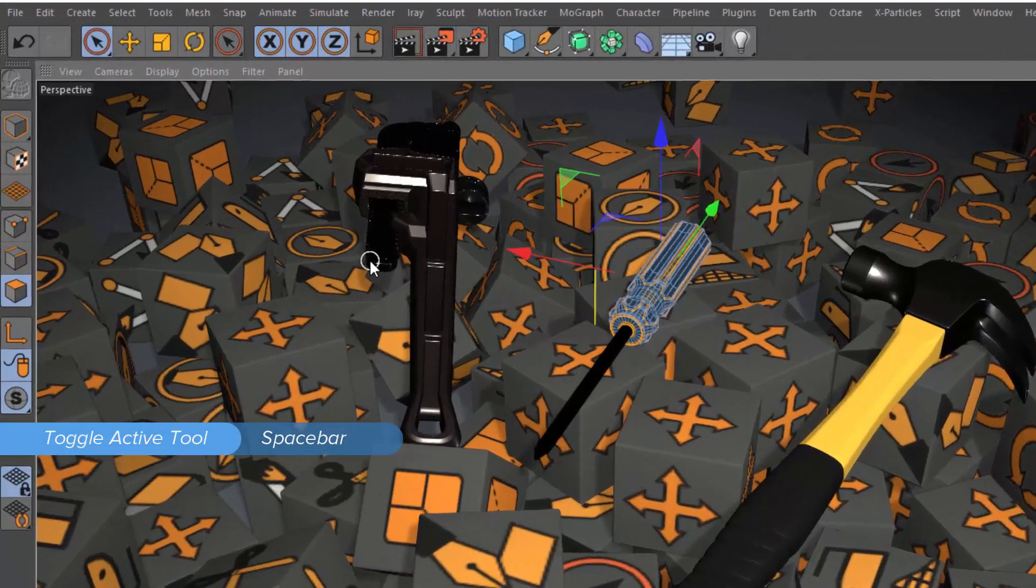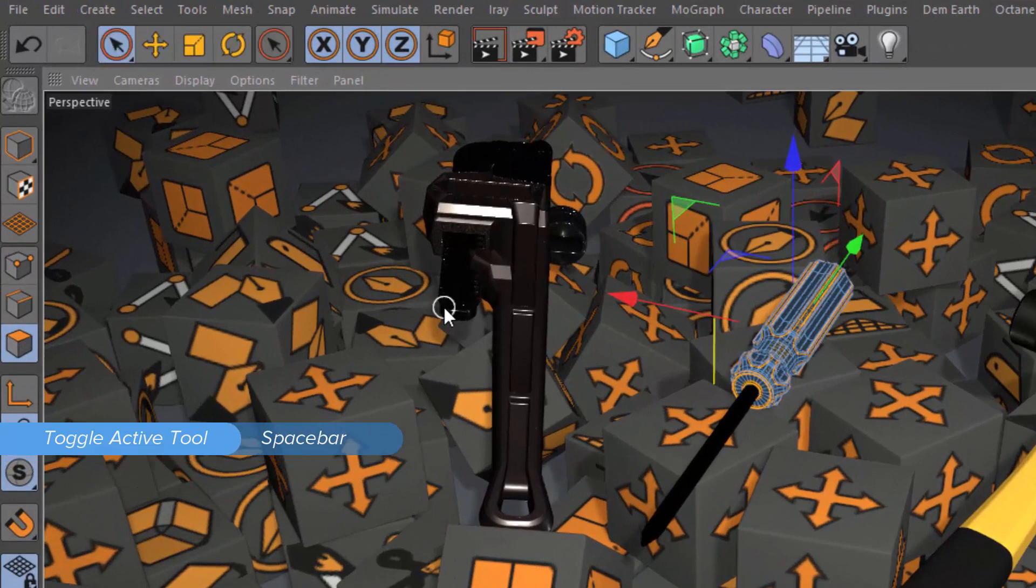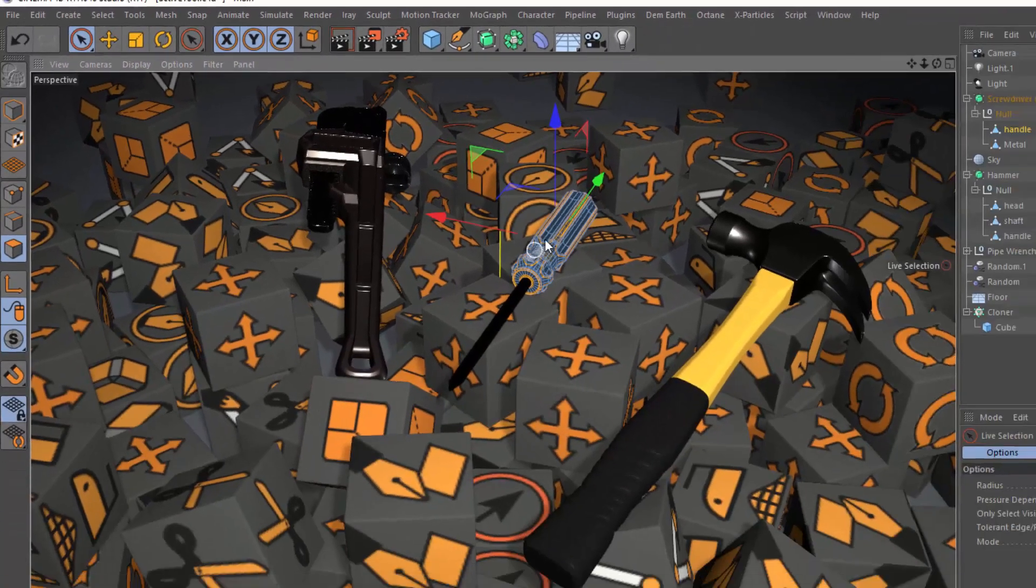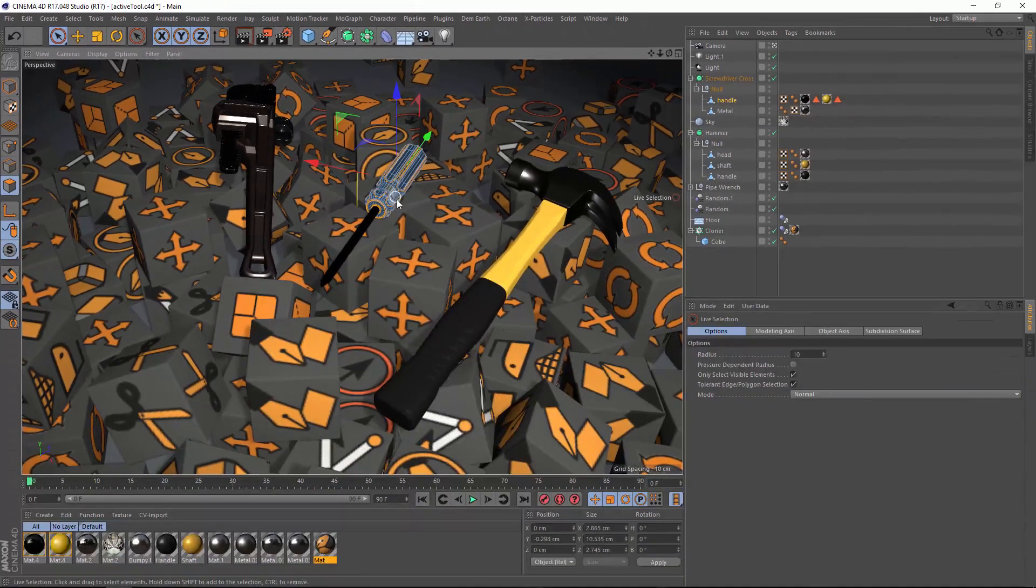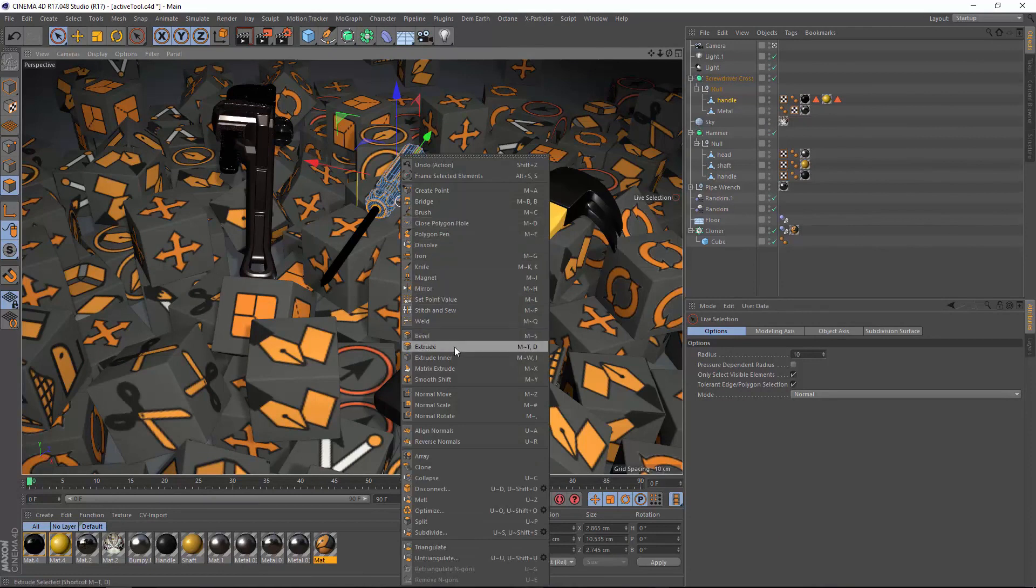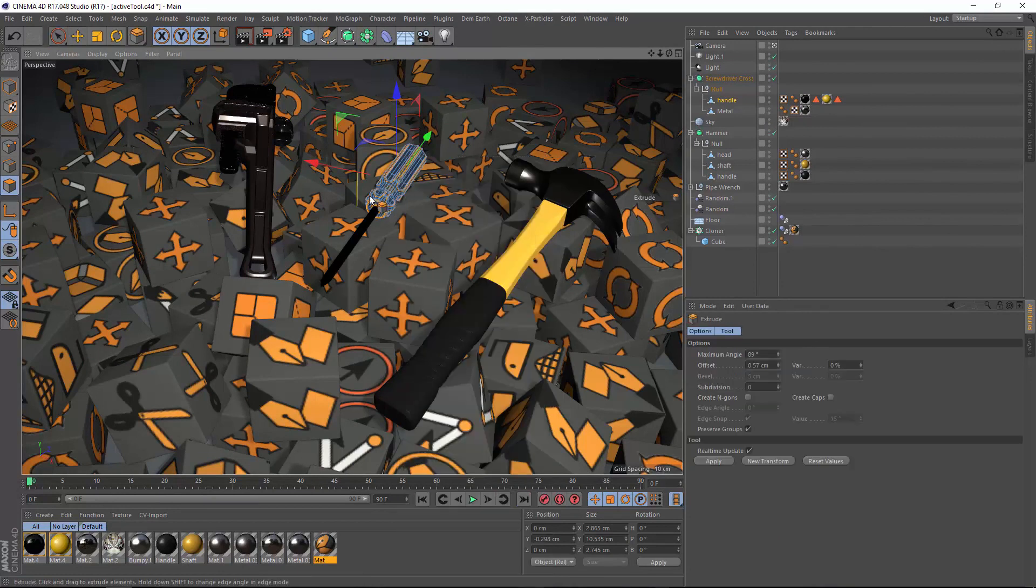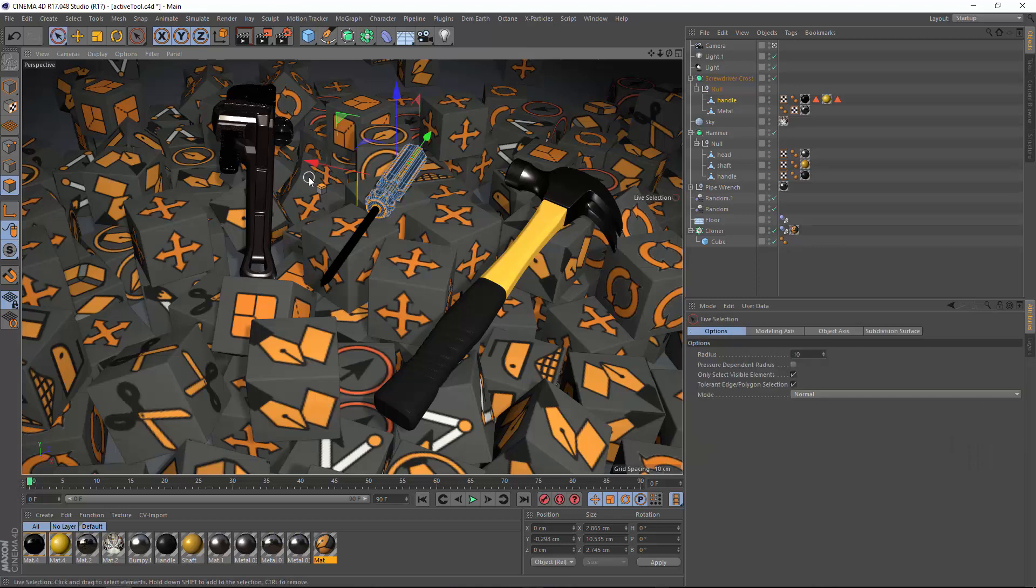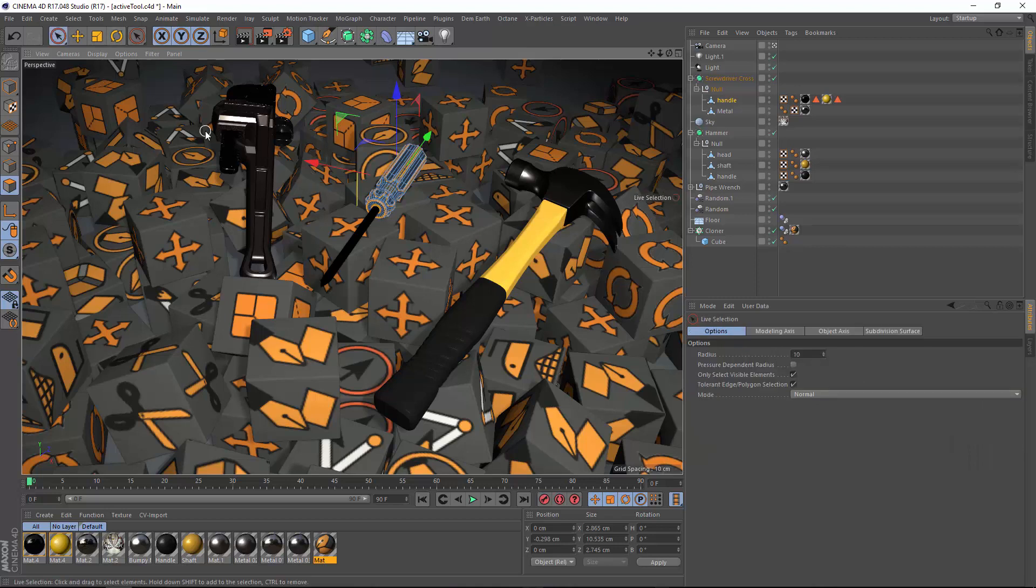You can see that we're switching quickly between the live selection tool and the move tool, or if we switch into something like the extrude tool, I can hit space bar to switch between extrude and the live selection tool.